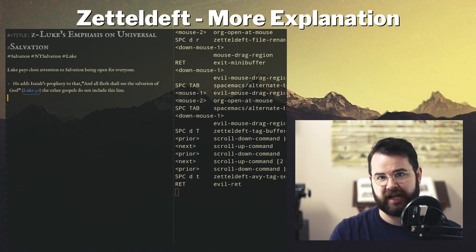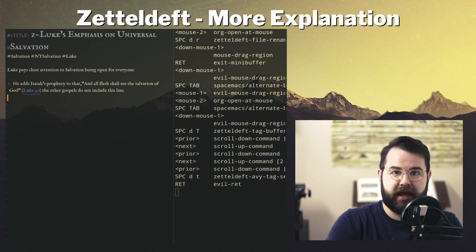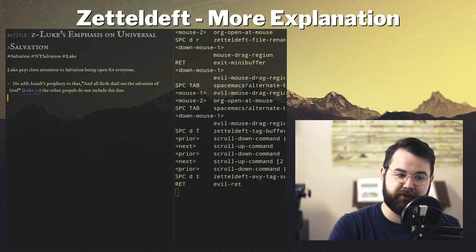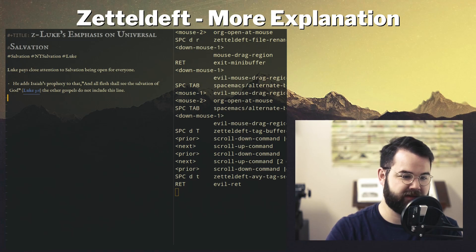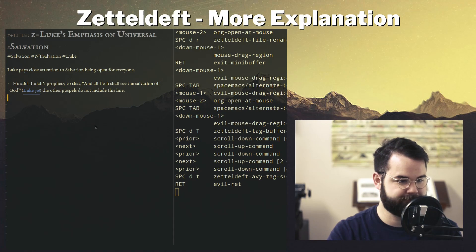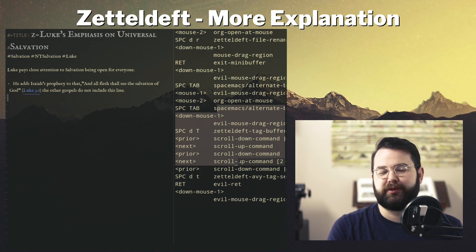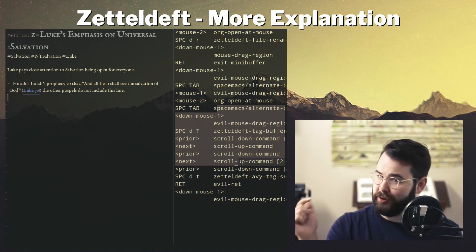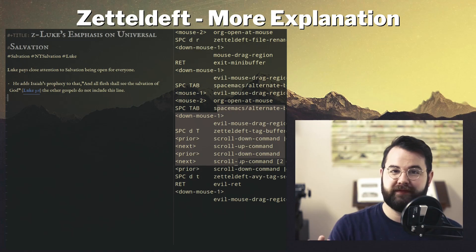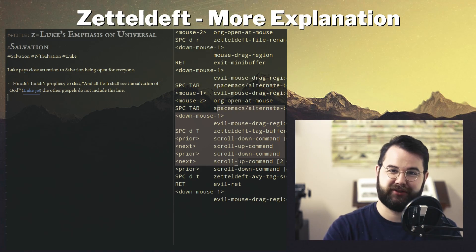That's a good explanation of how I use ZettelDeft to create notes and work through them. I'll probably do more videos on this topic — if you have something else you want me to look at, let me know. I hope you enjoyed this video. Thank you for watching and I'll see you in the next one. Be sure to subscribe for more videos on Emacs, Spacemacs, and studying your Bible in general.